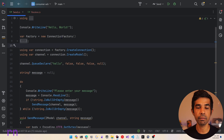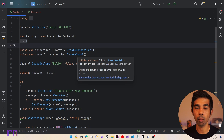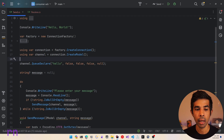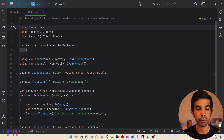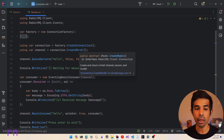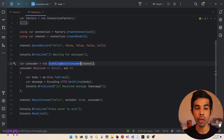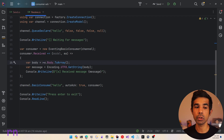Inside the Send, we use the ConnectionFactory class to create a factory, then we create a connection and we create the model, which is also the channel, and we use this to send the messages. This connects to the Amazon MQ instance of RabbitMQ. The Receive.cs creates a connection factory and a channel and it uses the EventingBasicConsumer to connect and process the messages. Whenever a new message is received, it converts it to a string message and writes it to Console.WriteLine.